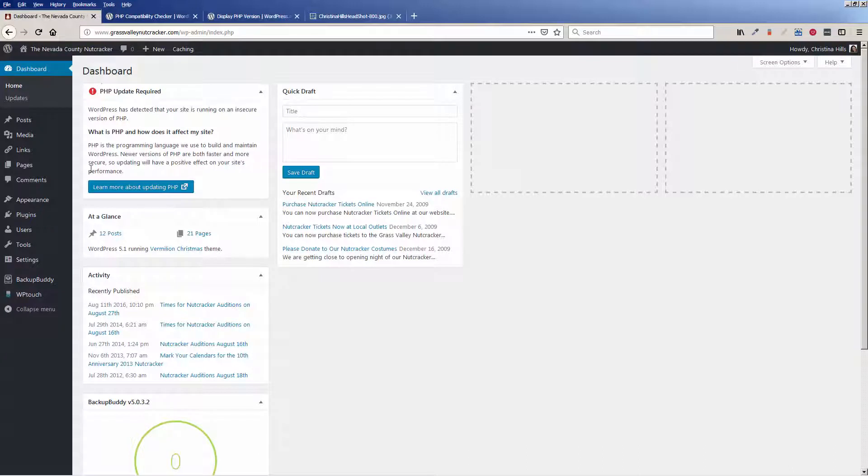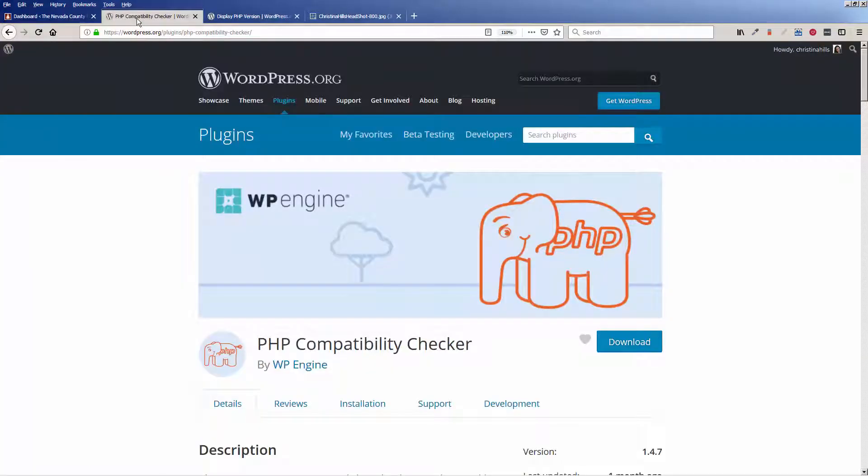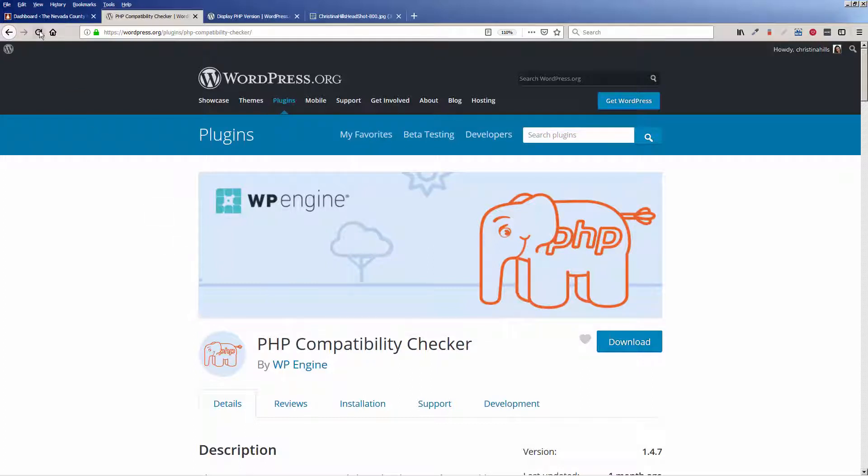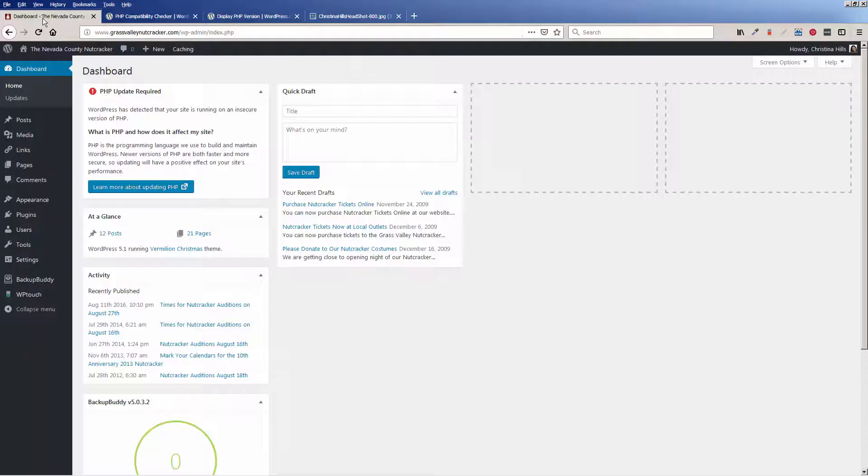So my PHP needs to be updated. With PHP 5.2, which is very old, there's a good chance that this site has other problems as well. So I am going to show you how I installed PHP Compatibility Checker to run some diagnostics.